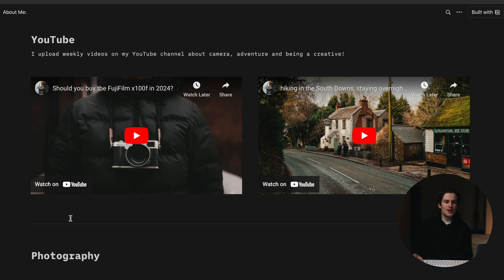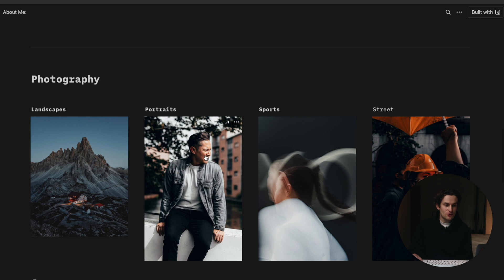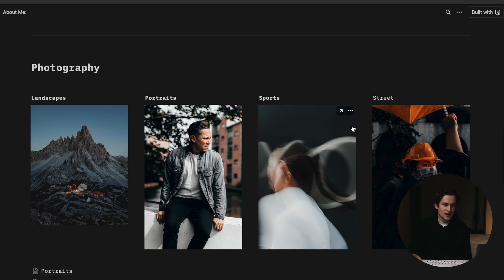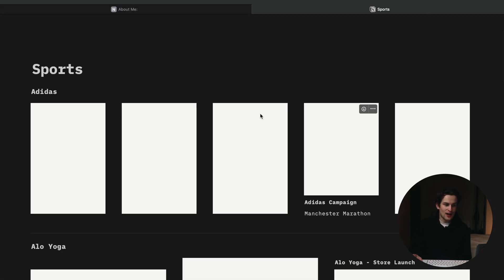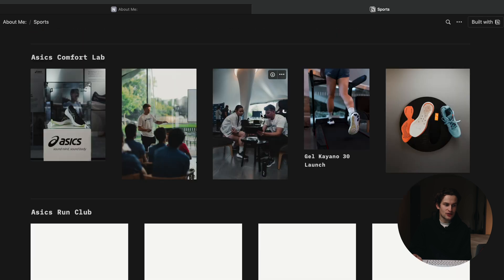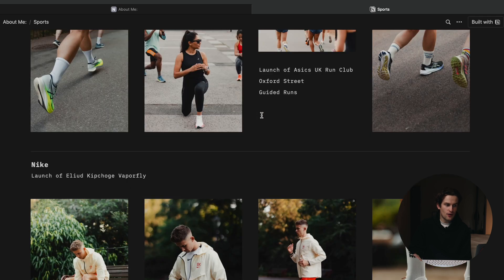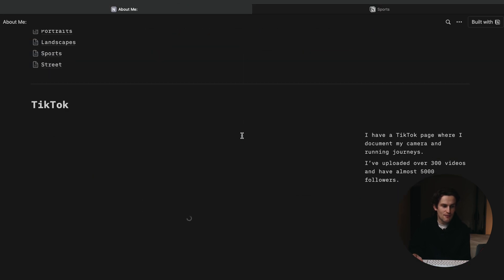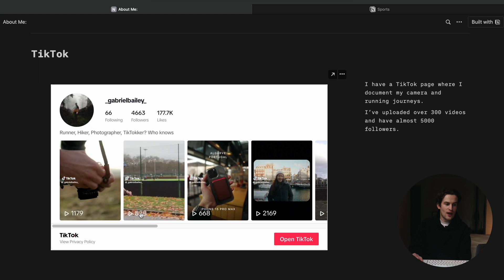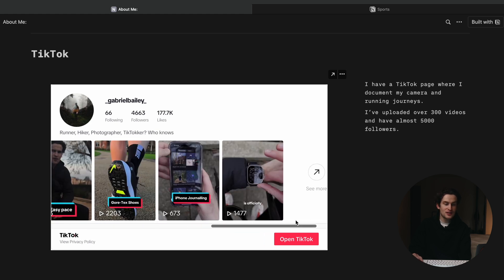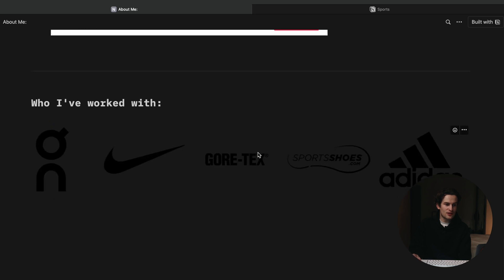Scrolling through: here's a picture of me, people know what I look like, all my links are here to Instagram, Threads, YouTube, and TikTok. I've managed to embed two YouTube videos I'm really proud of. You can see examples of all my different types of work — landscapes, portraits, sports, and street photography — and click in to see work across different campaigns, what it looks like, who it was for. There's a TikTok embedded link that loads up all my videos. Scroll down a bit more and you can see who I've worked with: Nike, Goreteq, Sports Shoes, Adidas, and various campaigns. It's an excellent way to up your credibility.